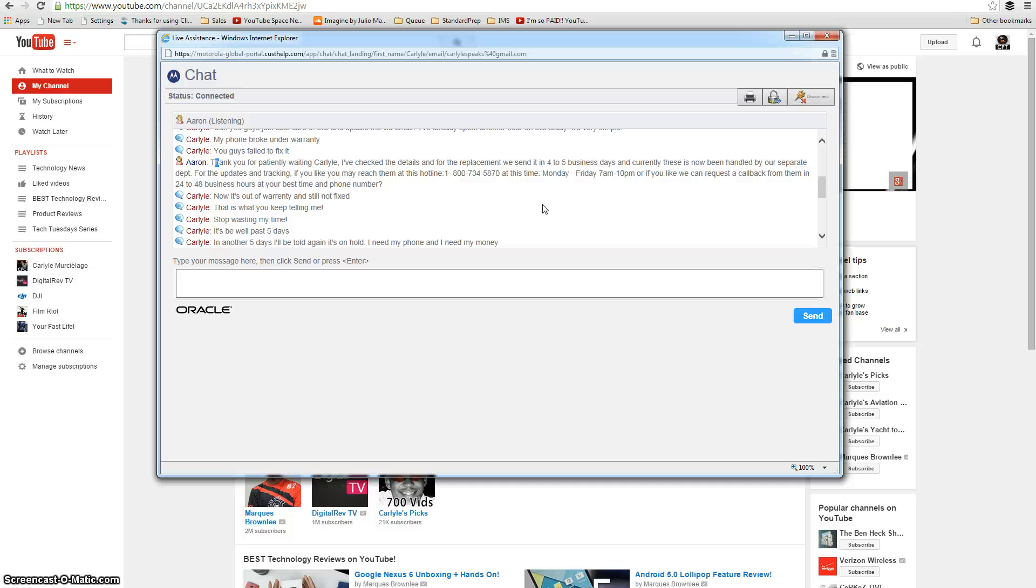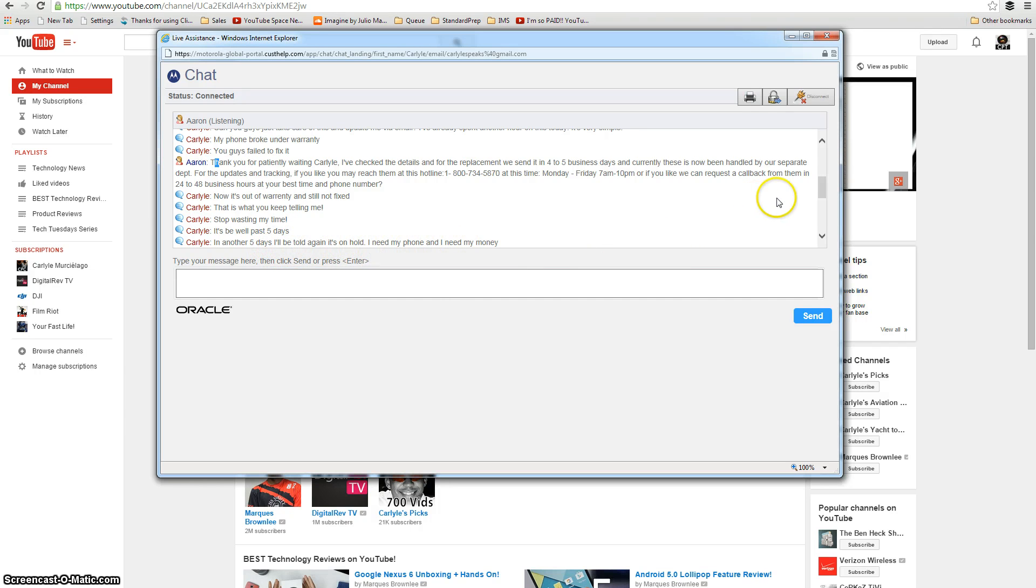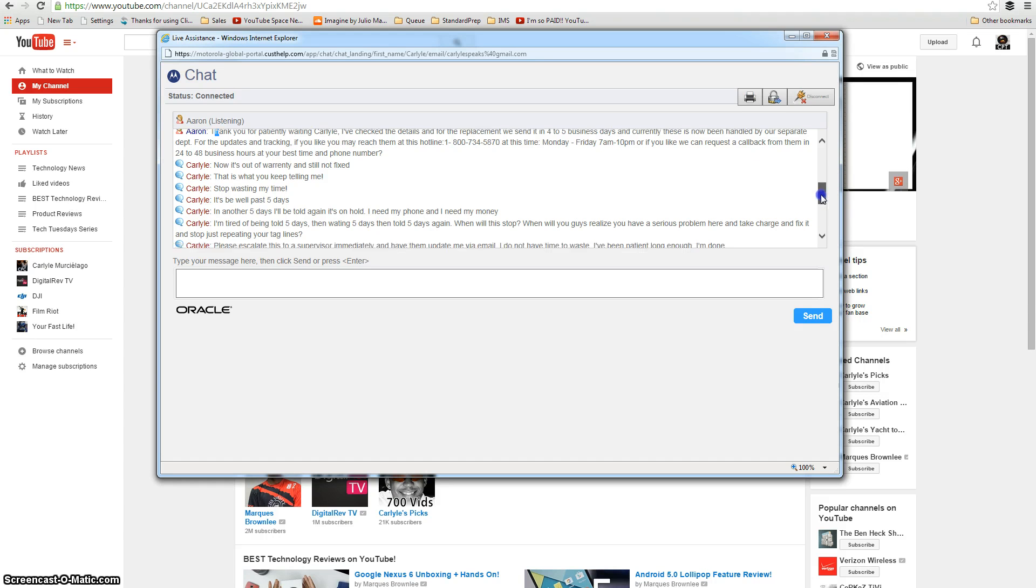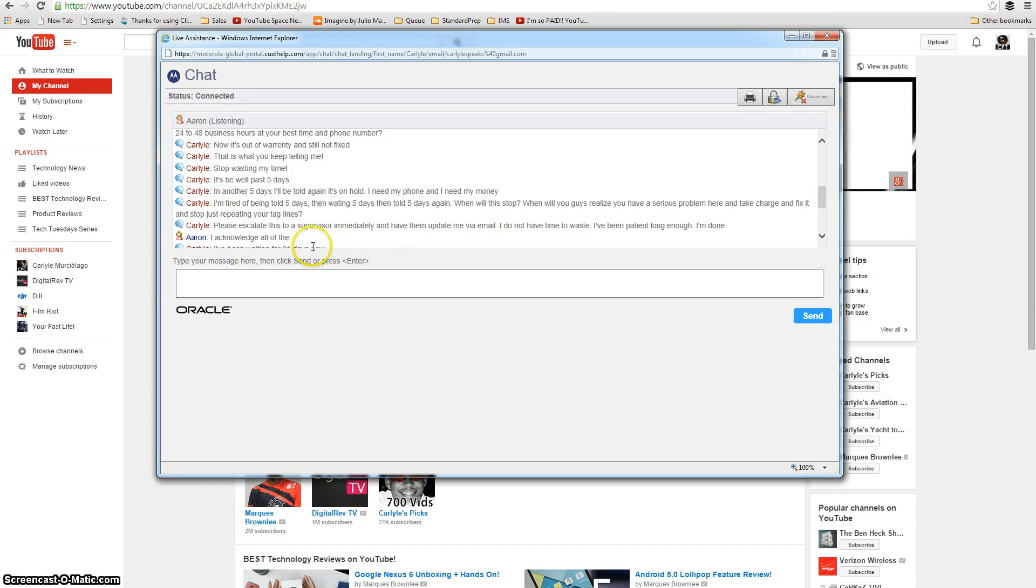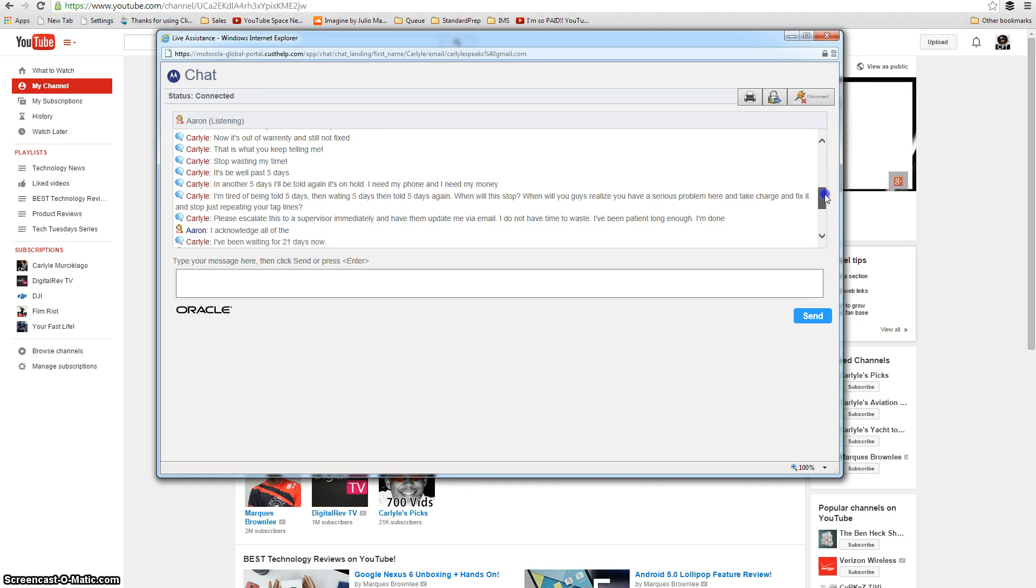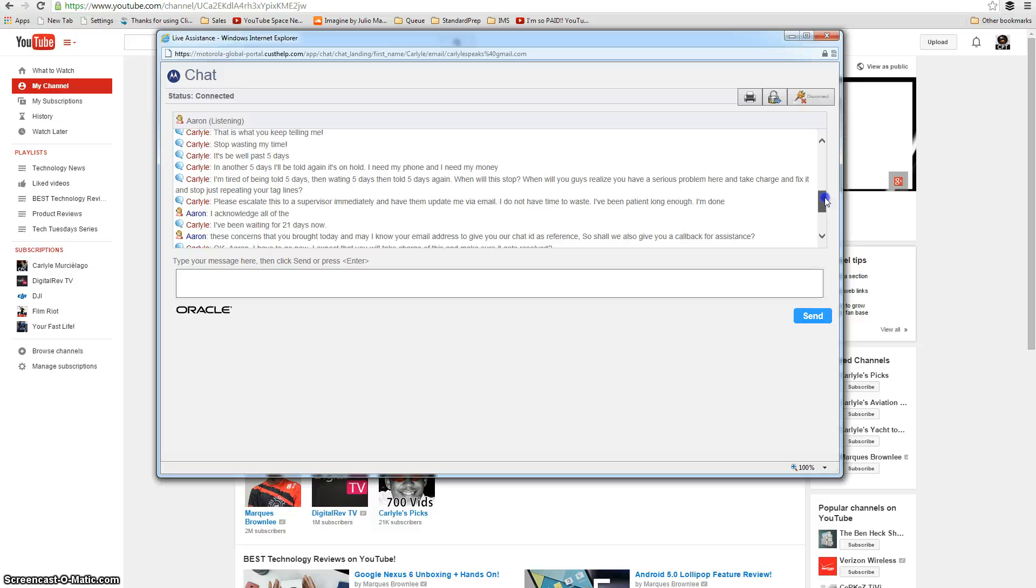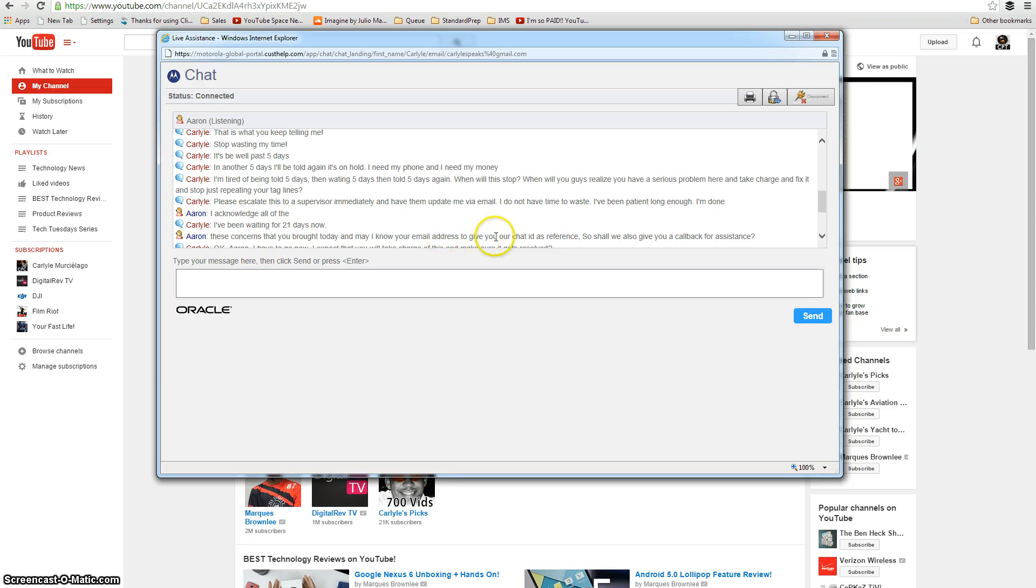This is what I said here. This is out of warranty. It's still not fixed. This is what you keep telling me. Stop wasting my time. It's been well past five days. In another five days, it'll be on hold again. It's on hold. I need a phone and I need my money. Because keep in mind, they got the money. They got my $200. On hold. This is nonsense. I'm tired of being told five days, whatever, whatever. Please escalate this to the supervisor immediately and have them update me via email. I do not have time to waste. I've been patient long enough. I'm done. Responses. I acknowledge all of these concerns that you brought today, and may I know your email address to give your chat ID as reference. So shall we also give you a callback for assistance? I don't know. I don't know. This guy, this just doesn't seem to be registering what I'm saying here.